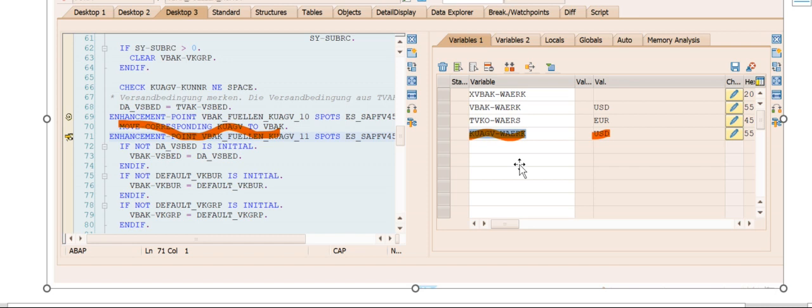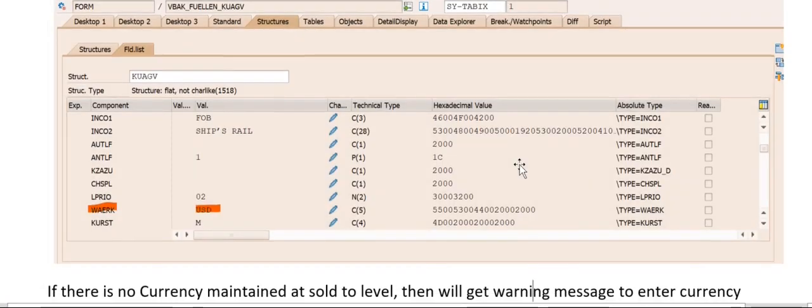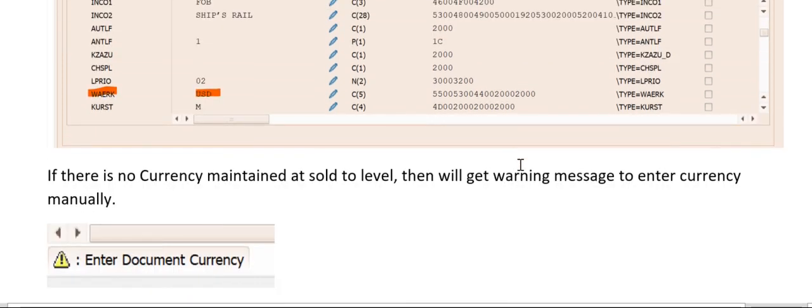In some cases, it might be a rare case, we missed to maintain currency in the sold-to customer's data. At that point in time during sales order creation we will get a warning message saying to enter currency. You can see this message.